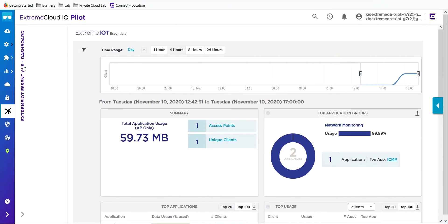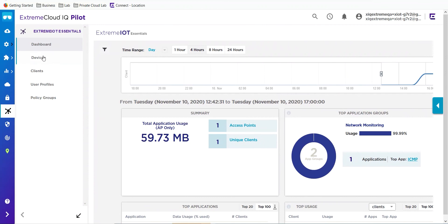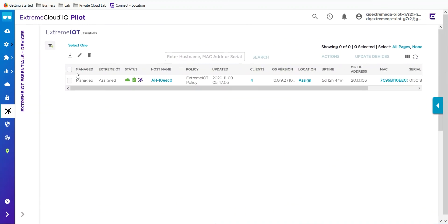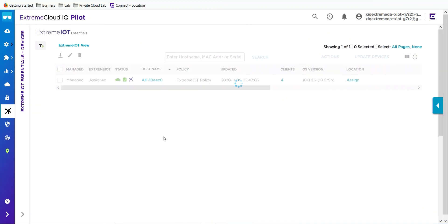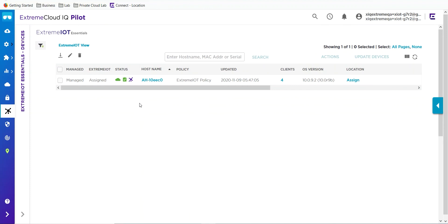We can then use the menu to the left to do some configurations. The first thing we want to do is take a look and see if any devices are actually being managed by IoT. This little symbol here will tell you that this device is actually acting as an IoT device.